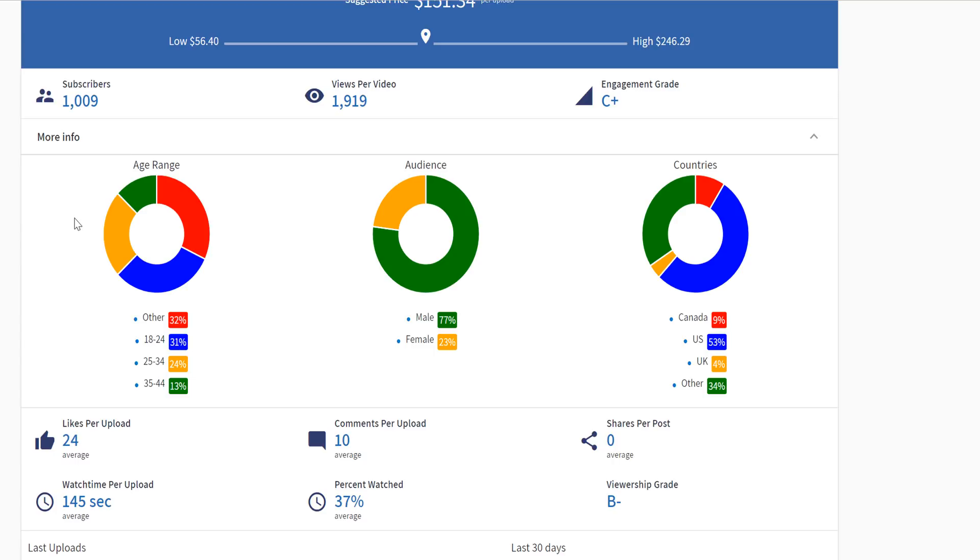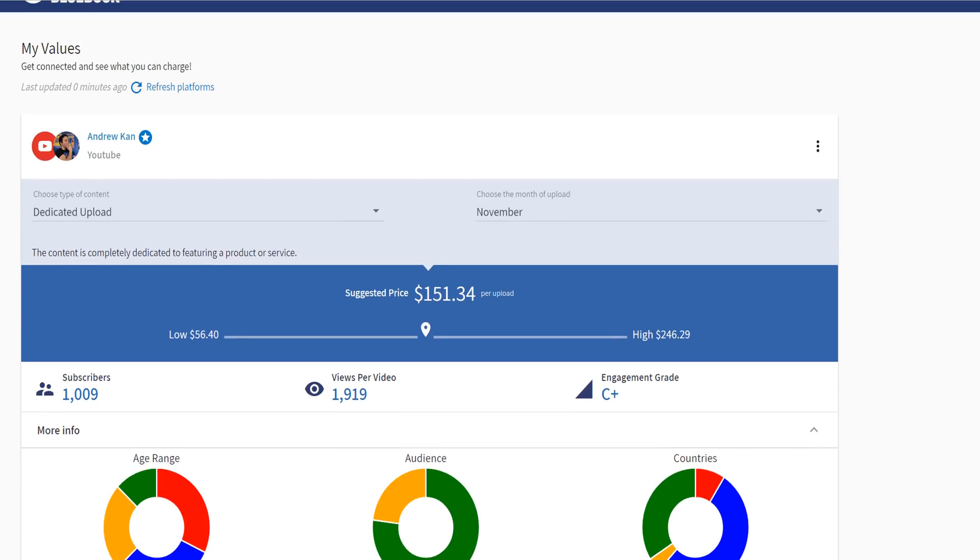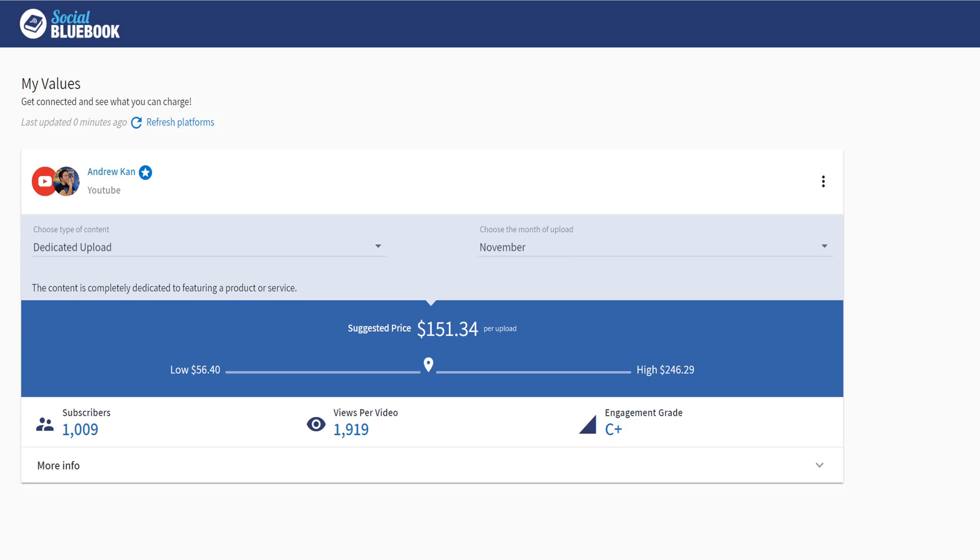The values provided by Social Bluebook take into account changes on social media over time and the types of promotions brands are requesting. This is all great for you, the creator, because it helps you have an accurate and fair chance in negotiating with a business. Now, I'm going to break down what each type of different content type is by using my YouTube channel as an example.